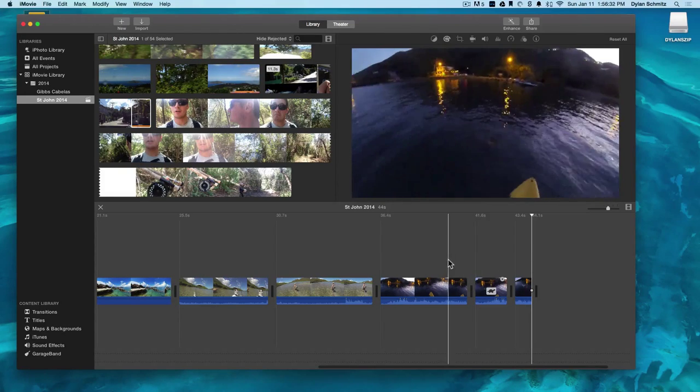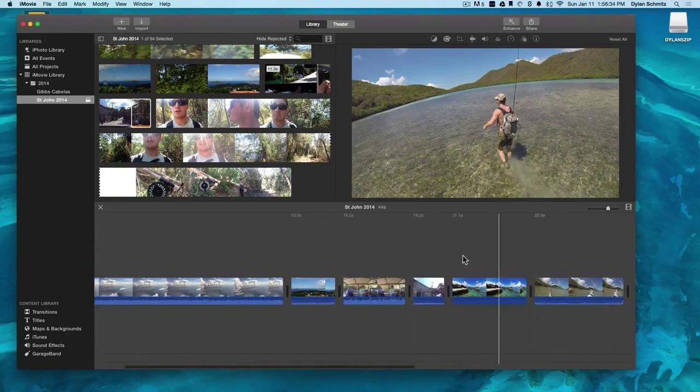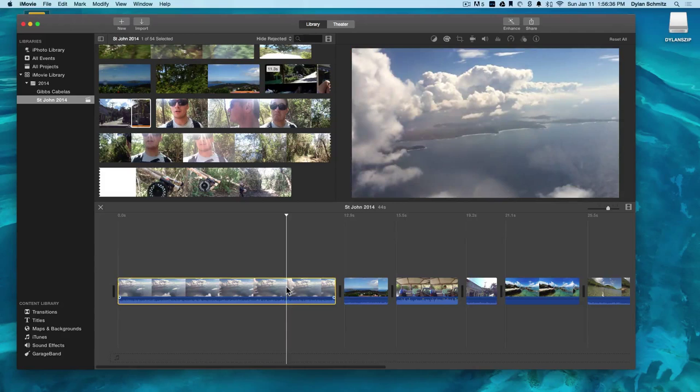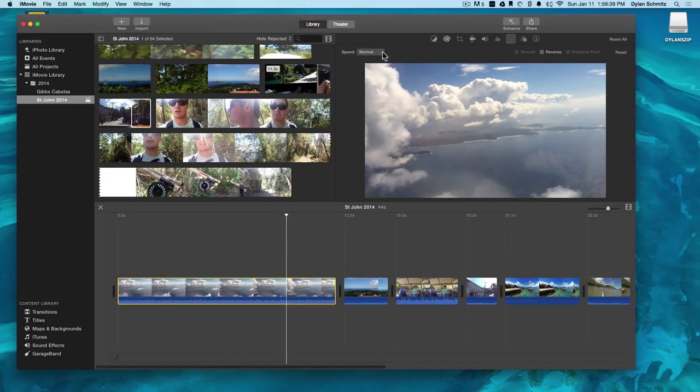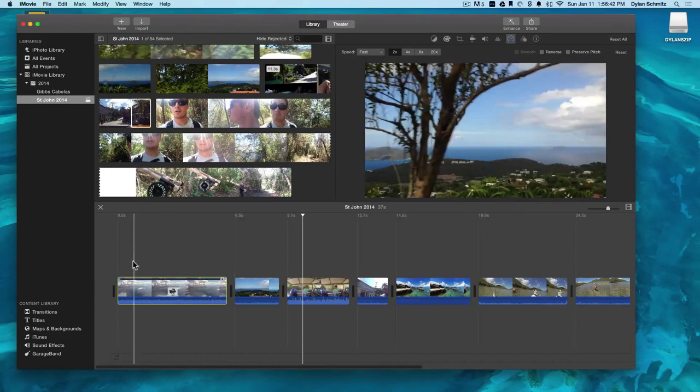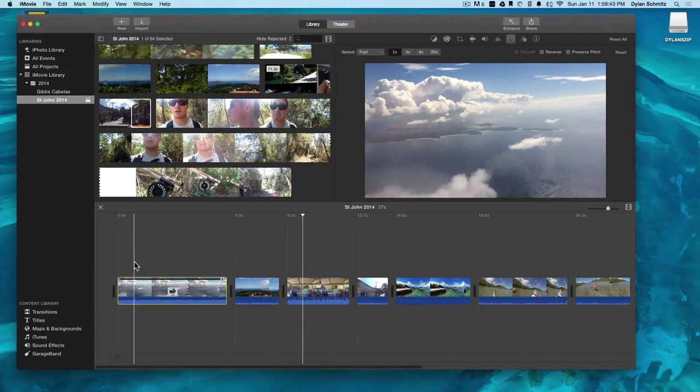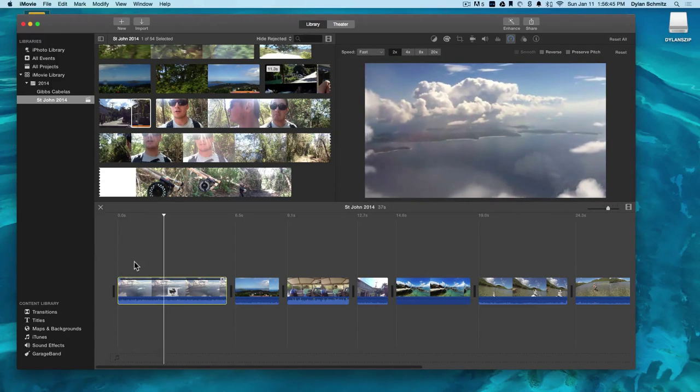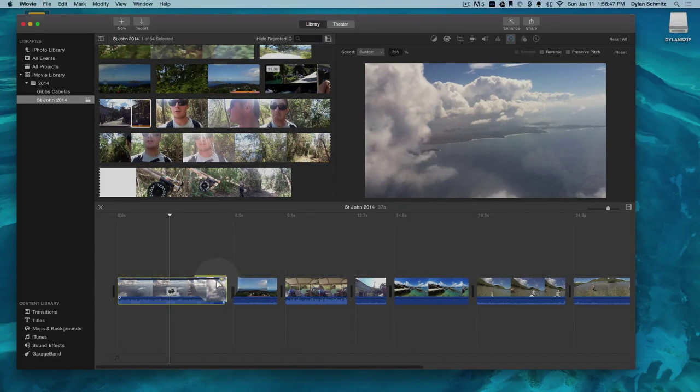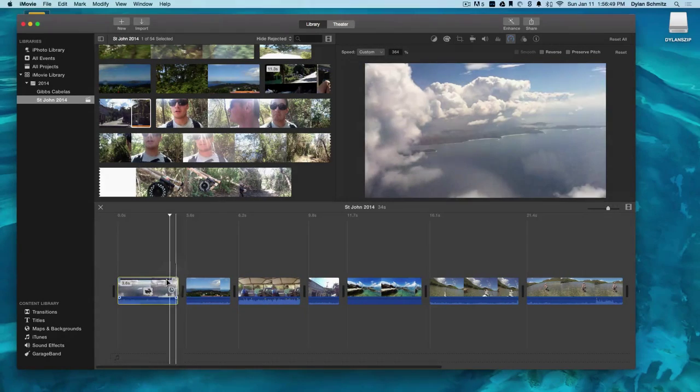Let's try speeding up one of the clips in our intro. And you can adjust the speed in the timeline by grabbing this little circle right here and moving in either direction.